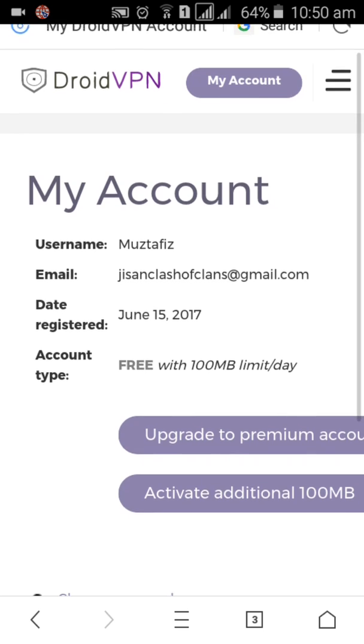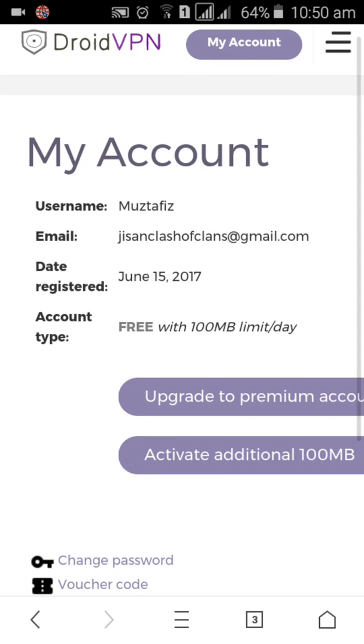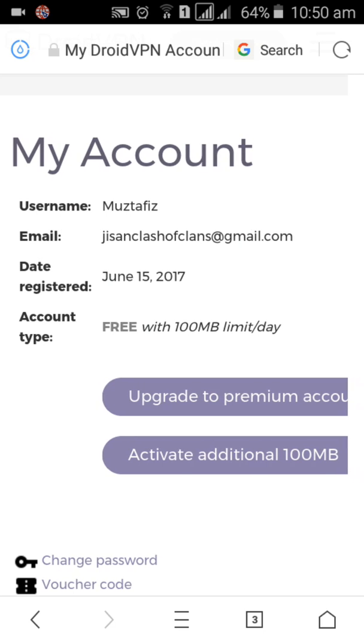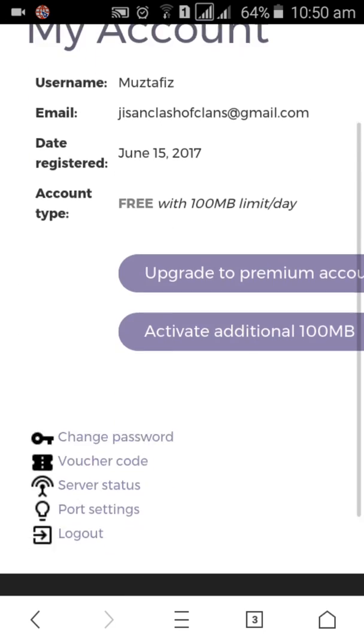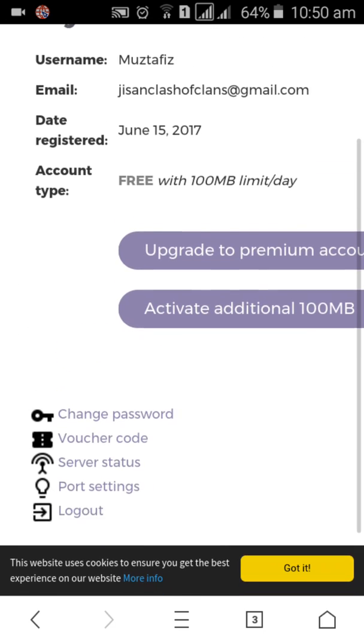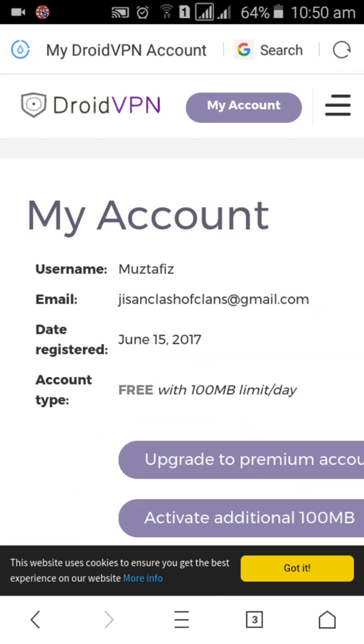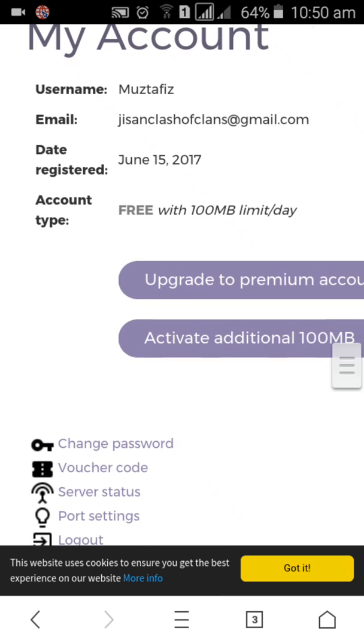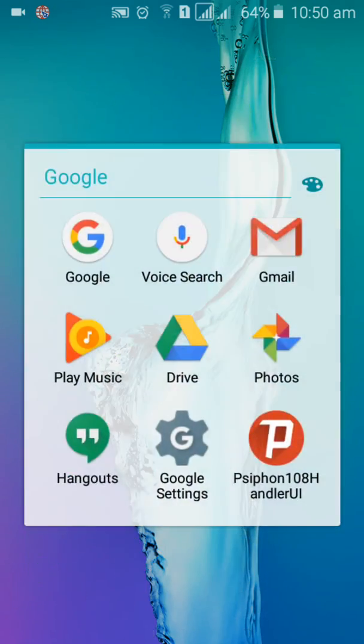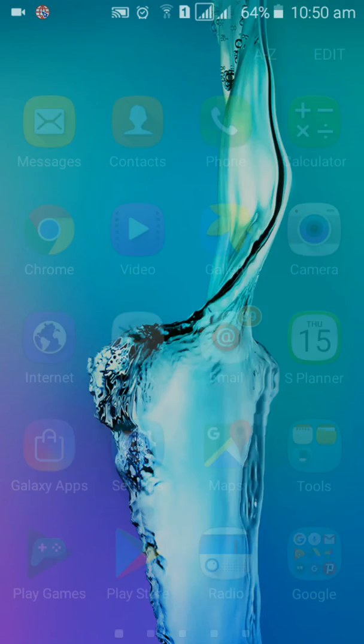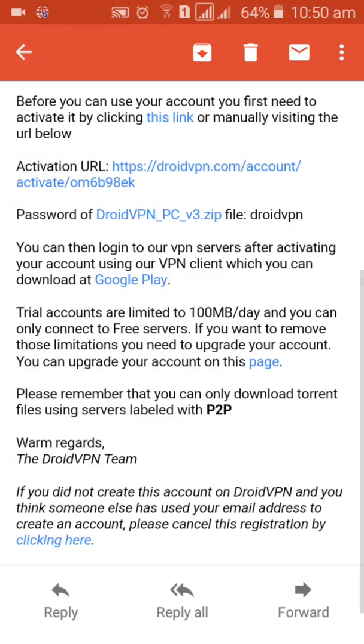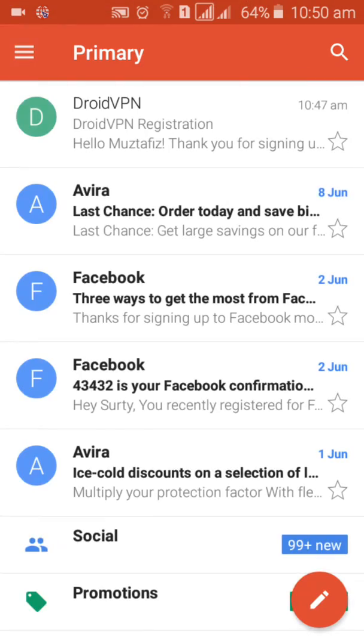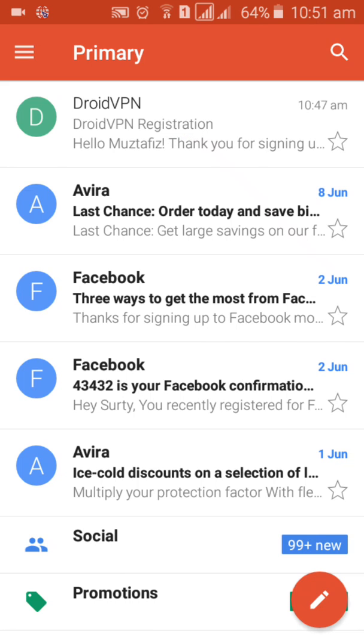Yeah, we can free use 100MB limit daily, so you can see that. We have the DroidVPN account. Go to your Gmail, wait few minutes. This is very complex method so please subscribe our channel, we will try our best to give you this.